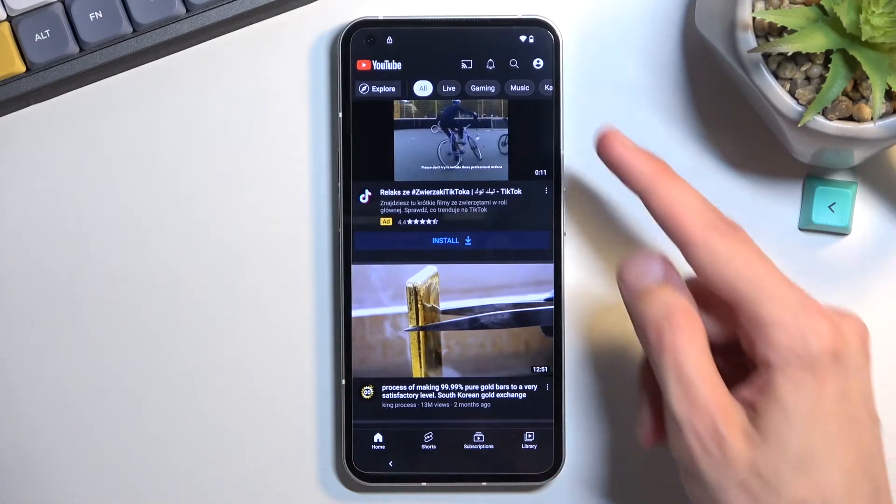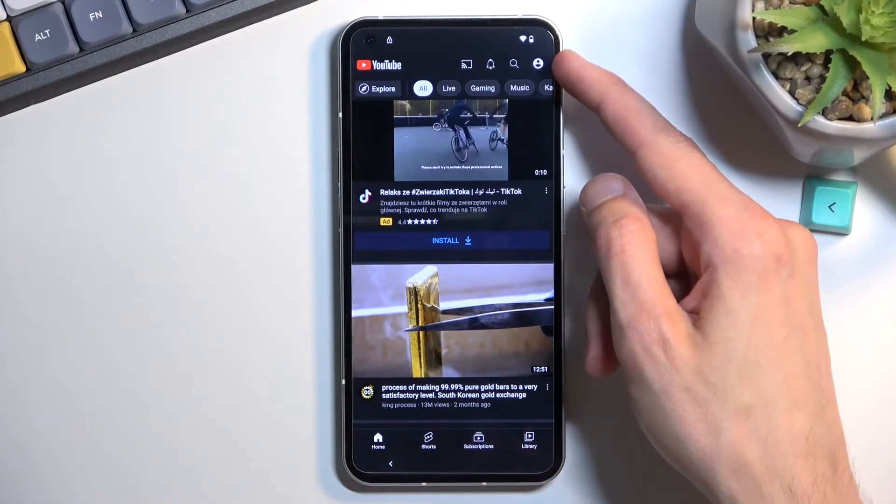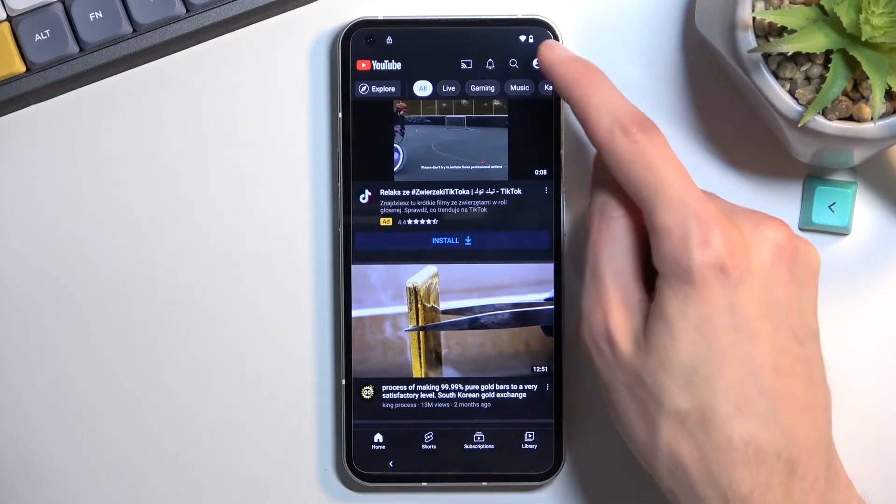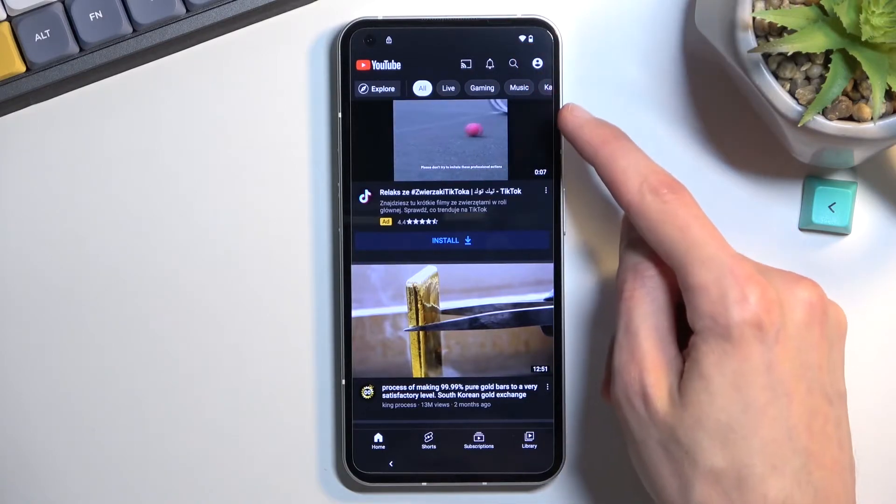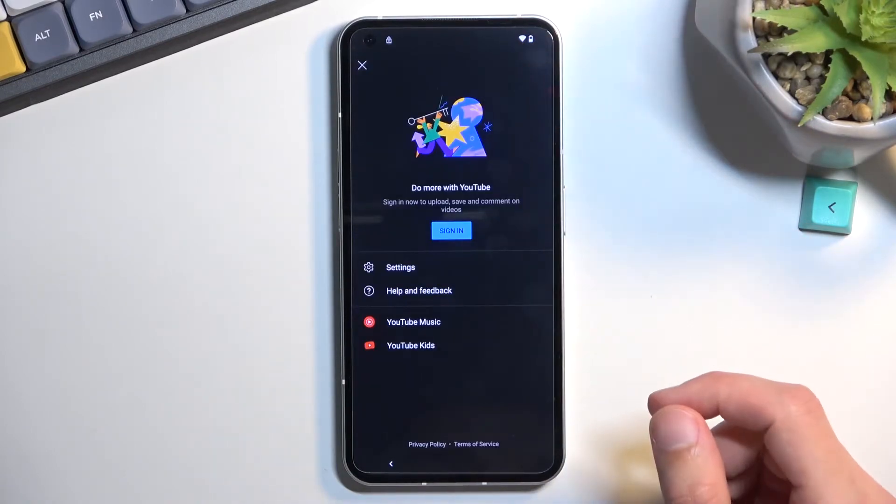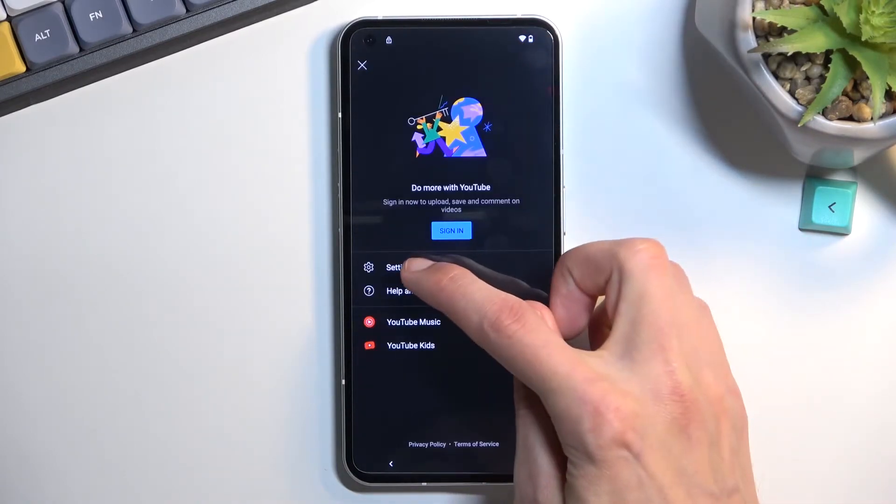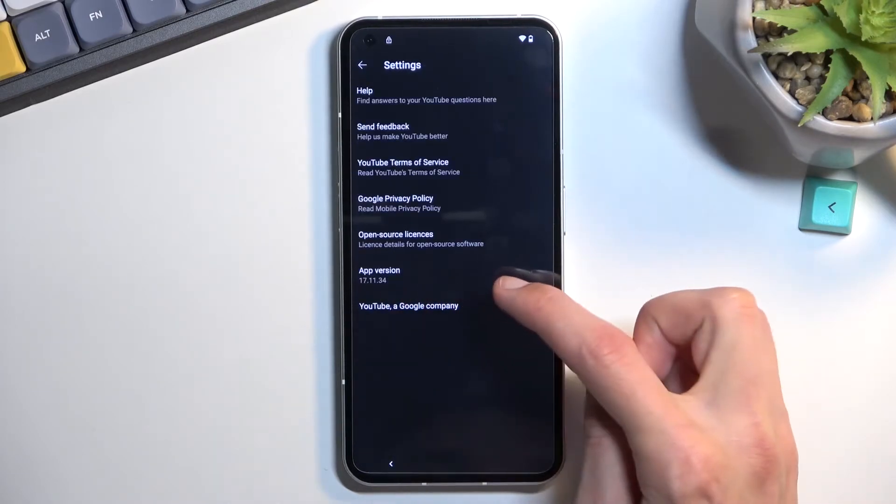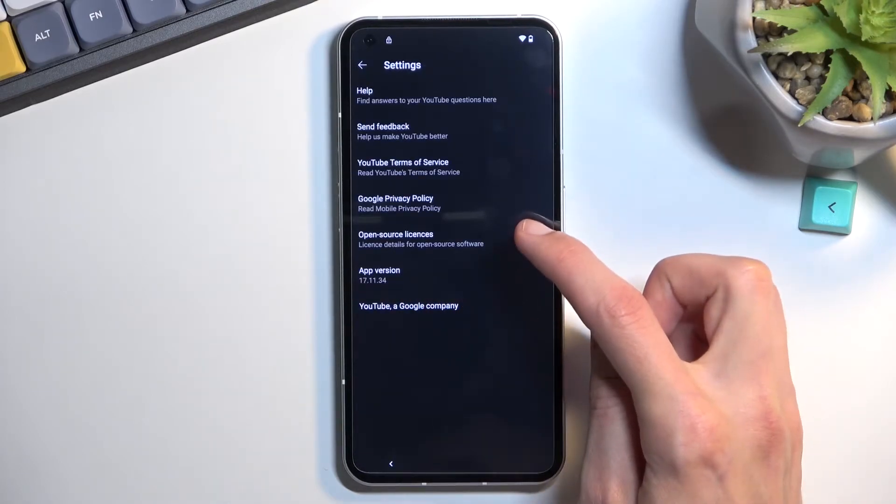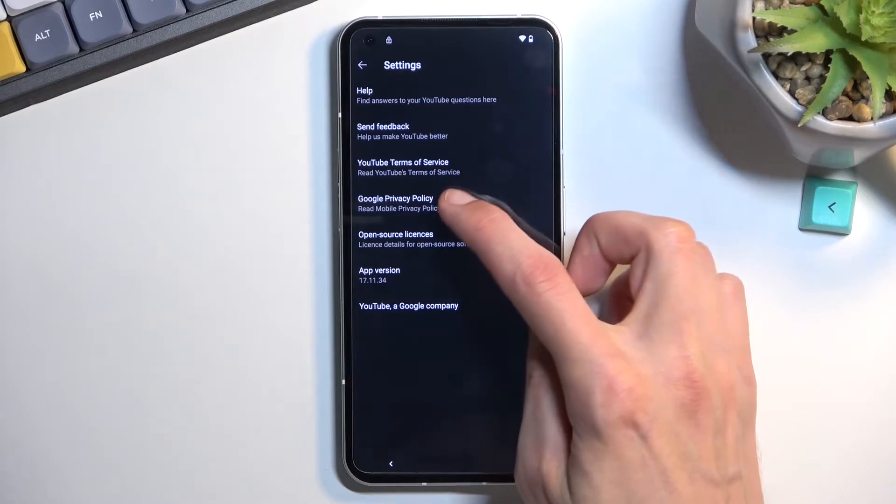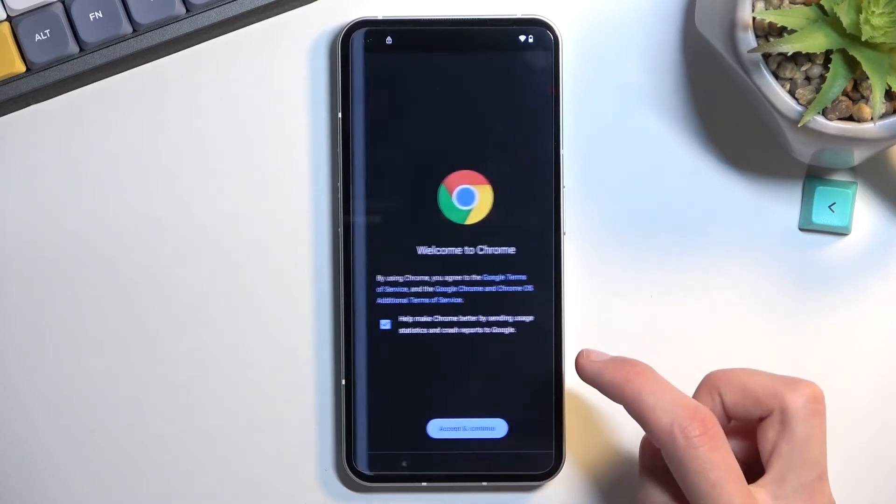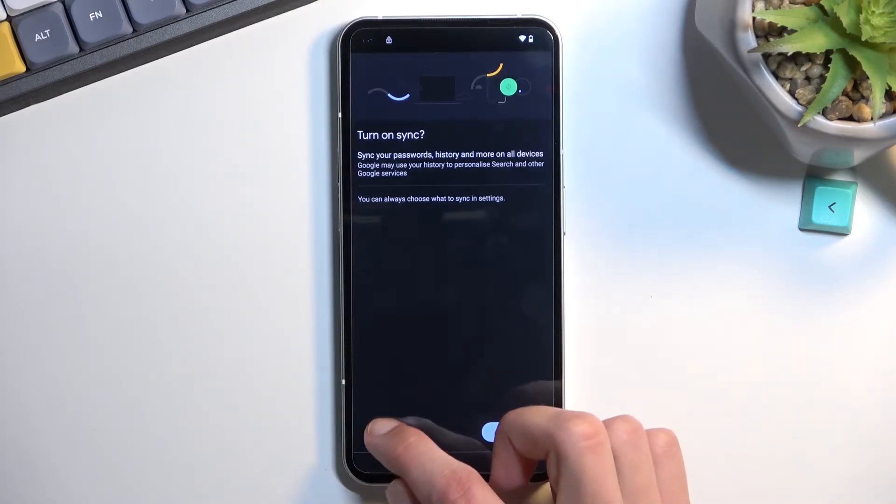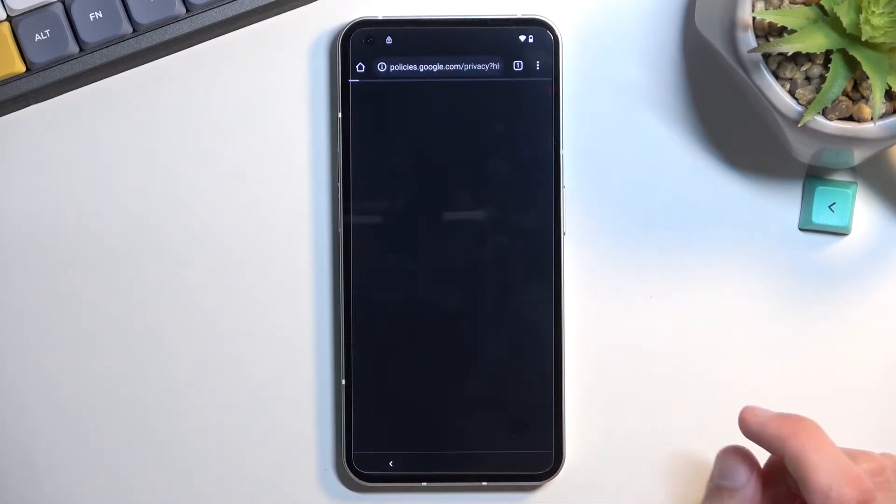This will now allow us to use the display normally by disabling TalkBack. From here, click on this account icon. Select settings, and then Google privacy policy. Then accept and continue, and no thanks.